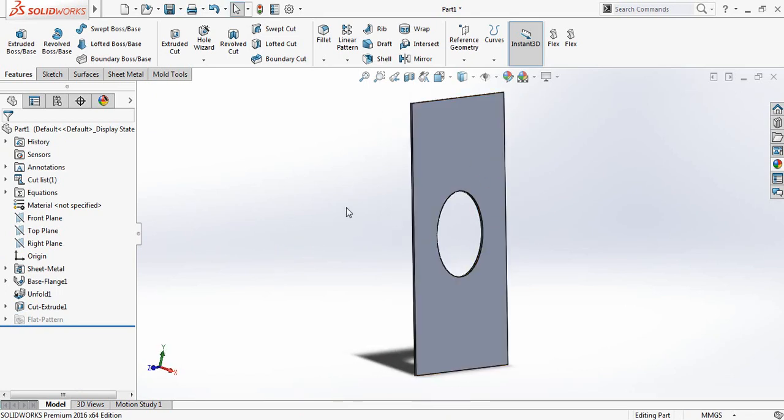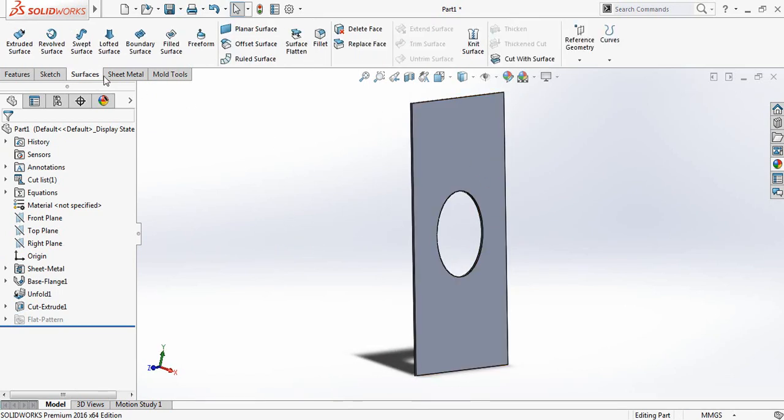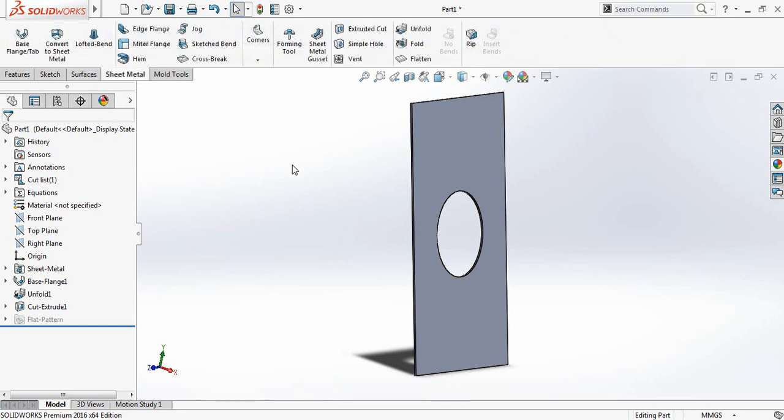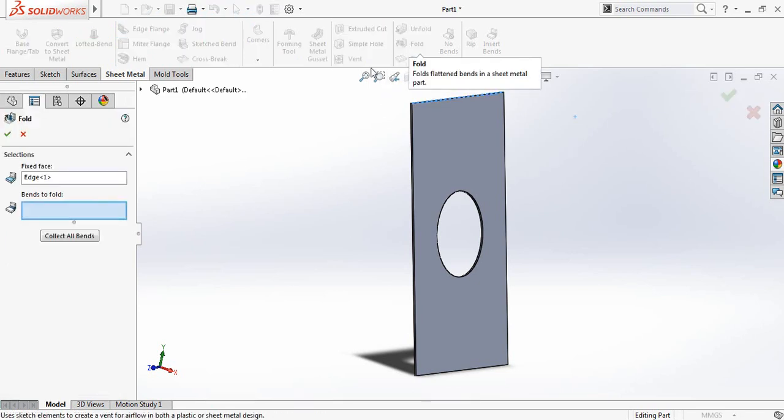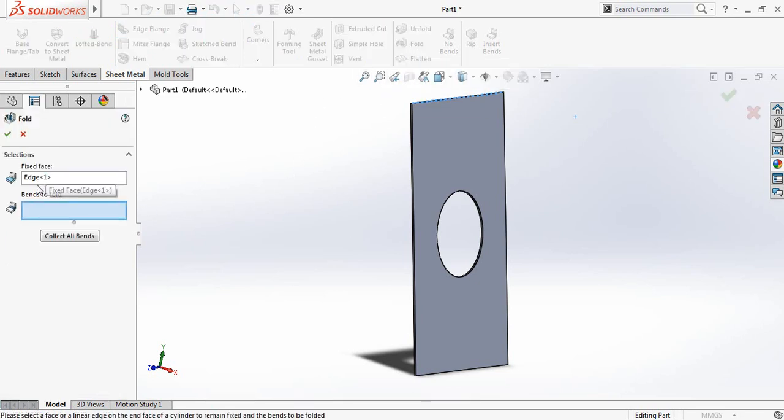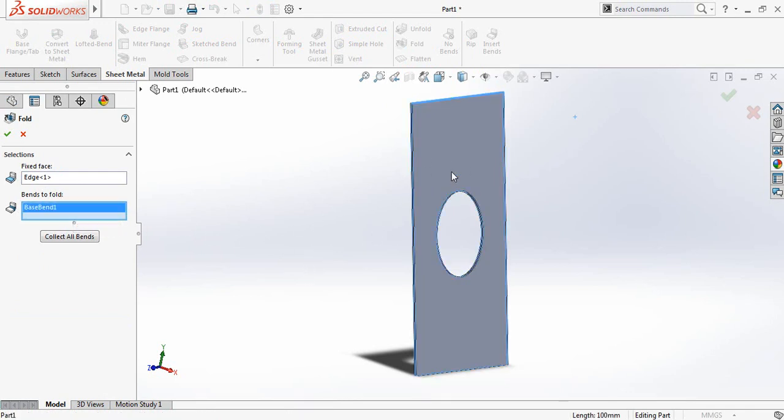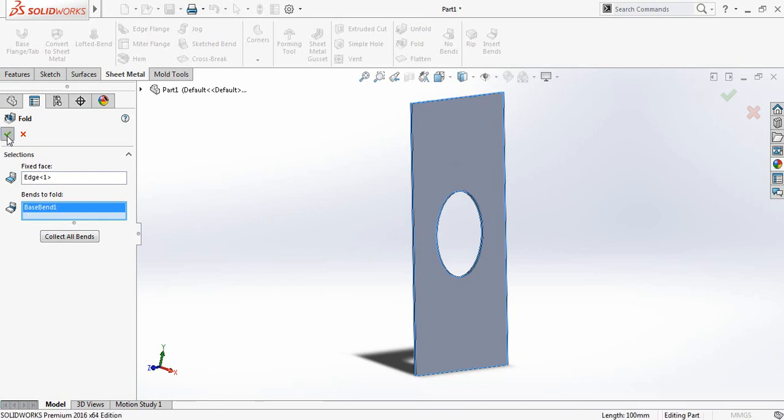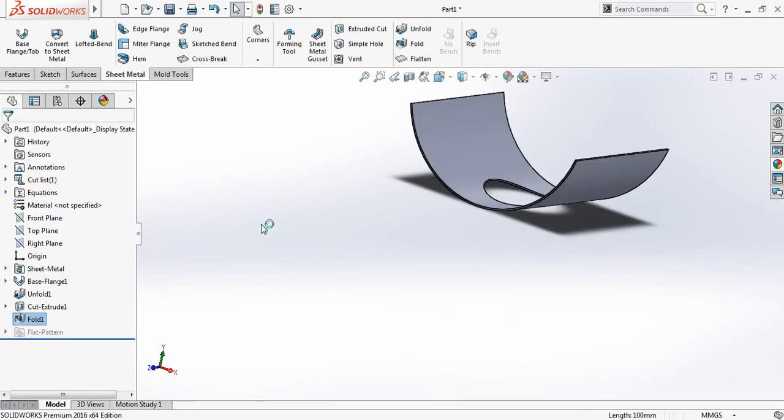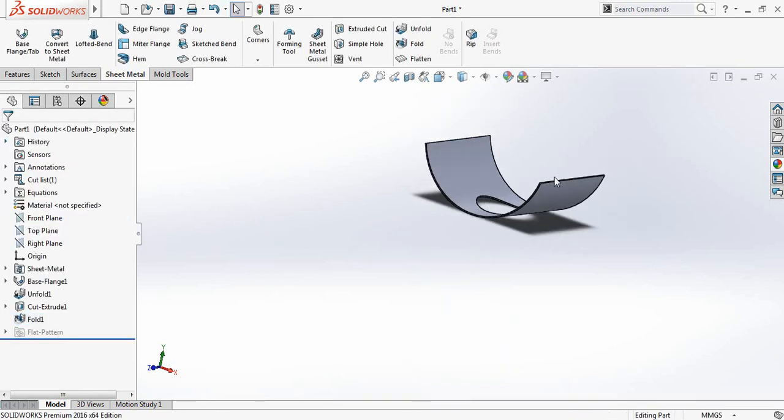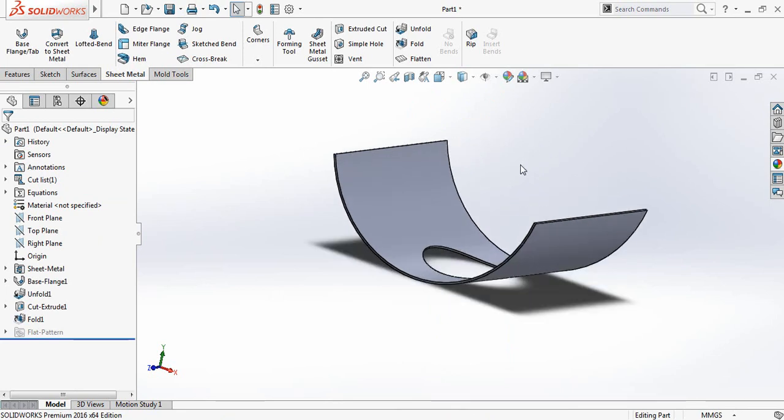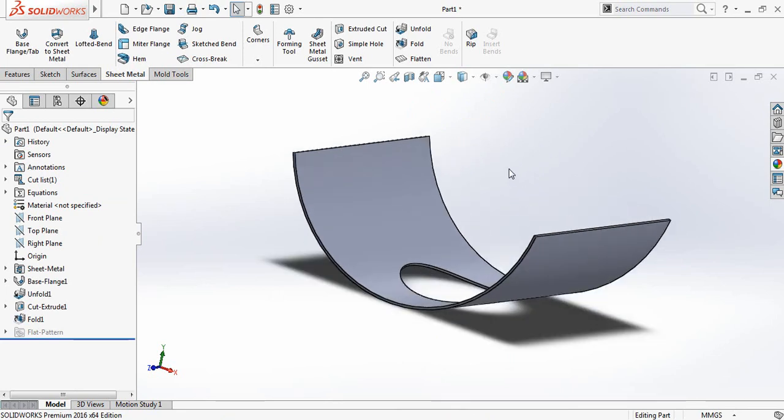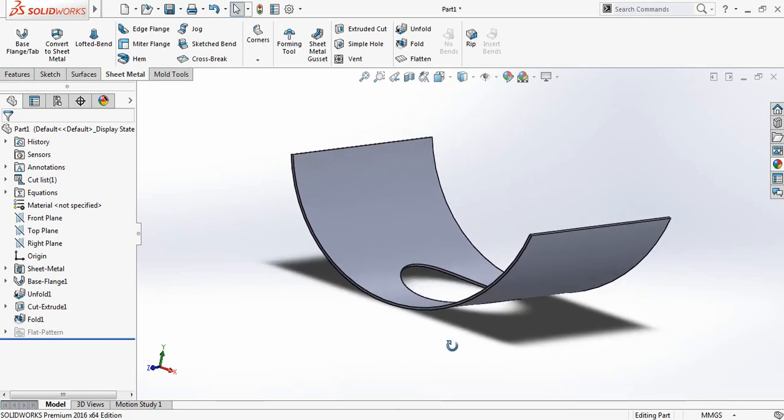Now I need to fold this one. So click on fold command. So face is selected. Now I need to bend the face. So the face is selected now. I have selected the face. So face is selected here. You can see that it is right.